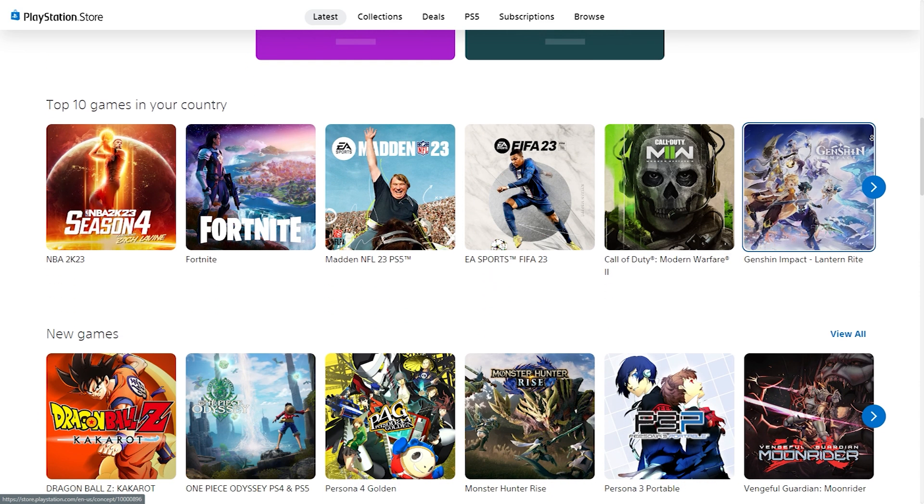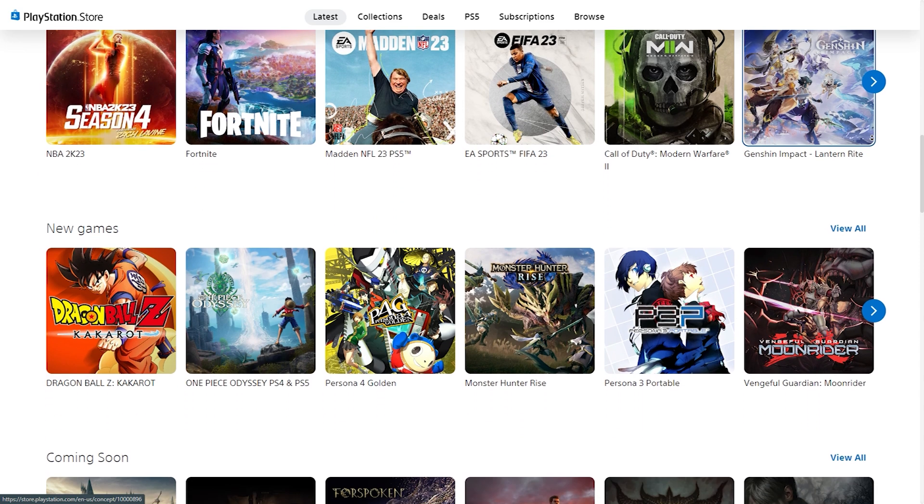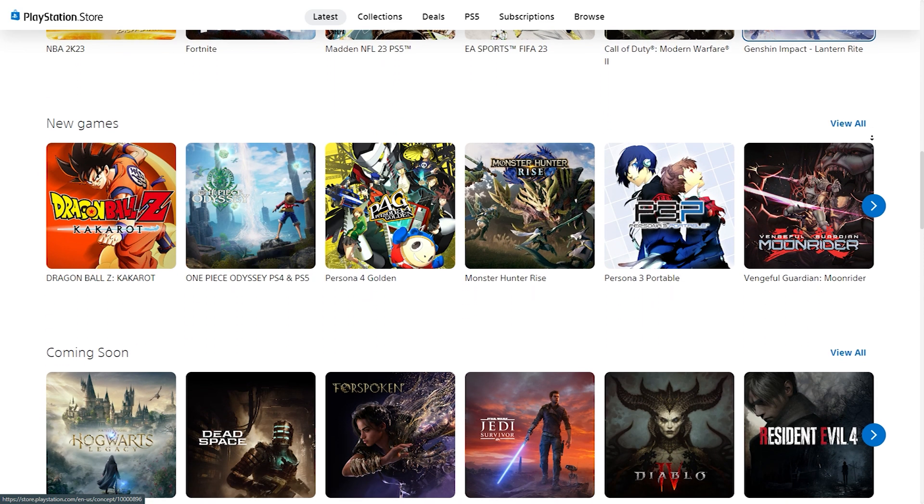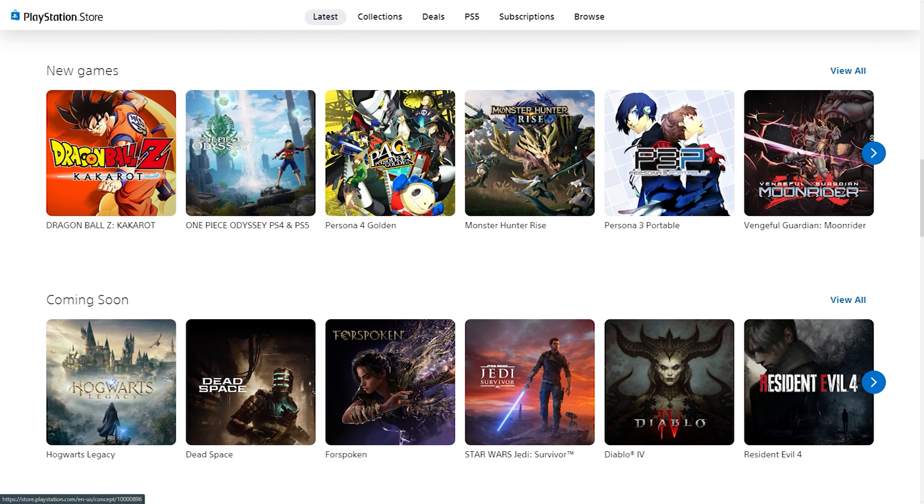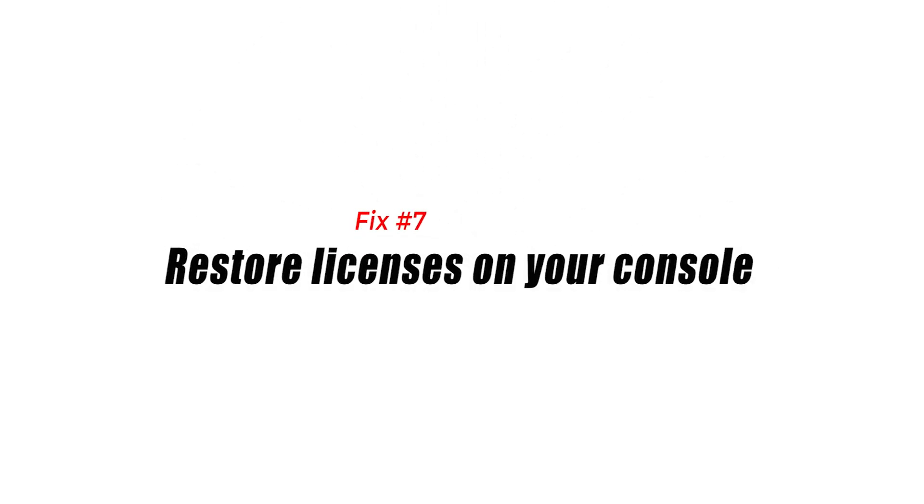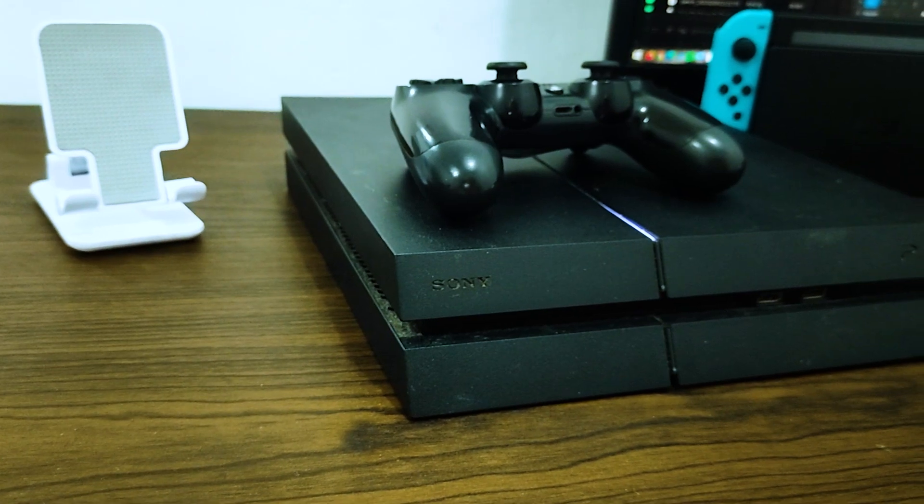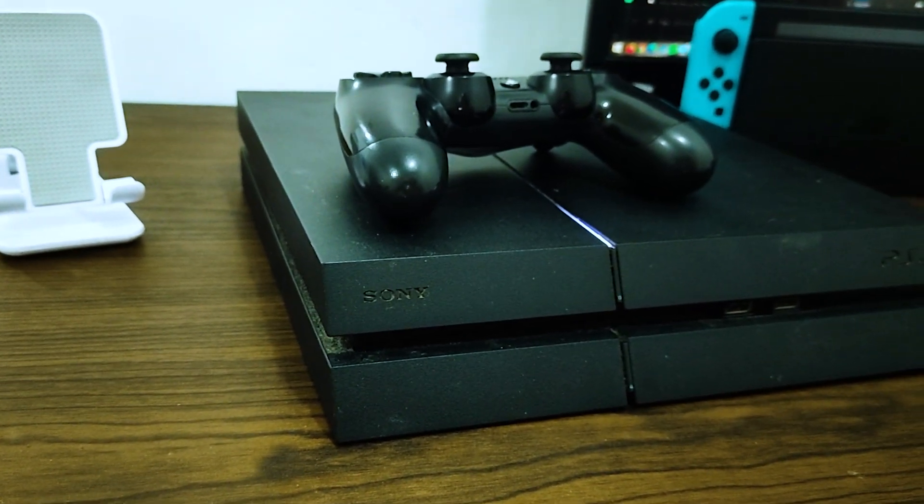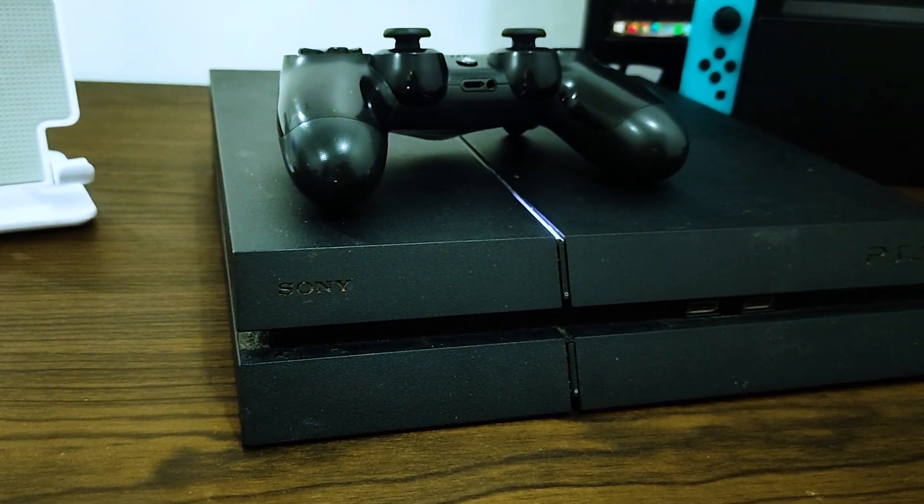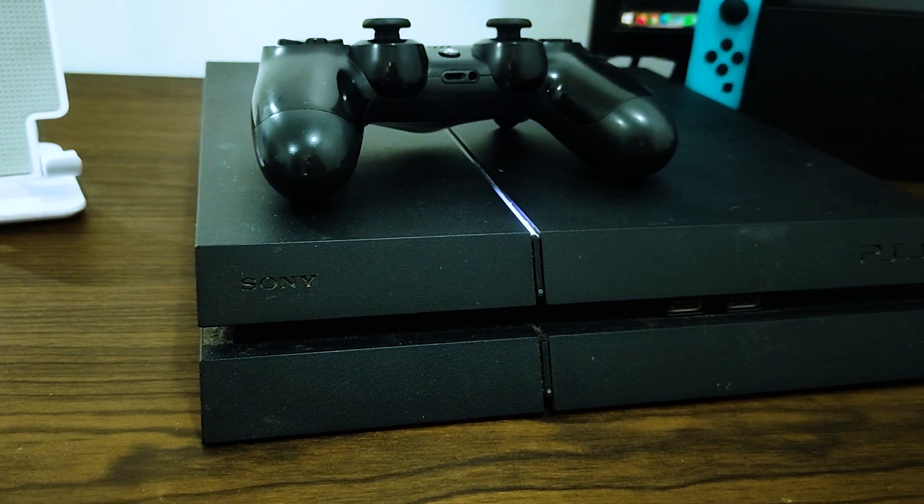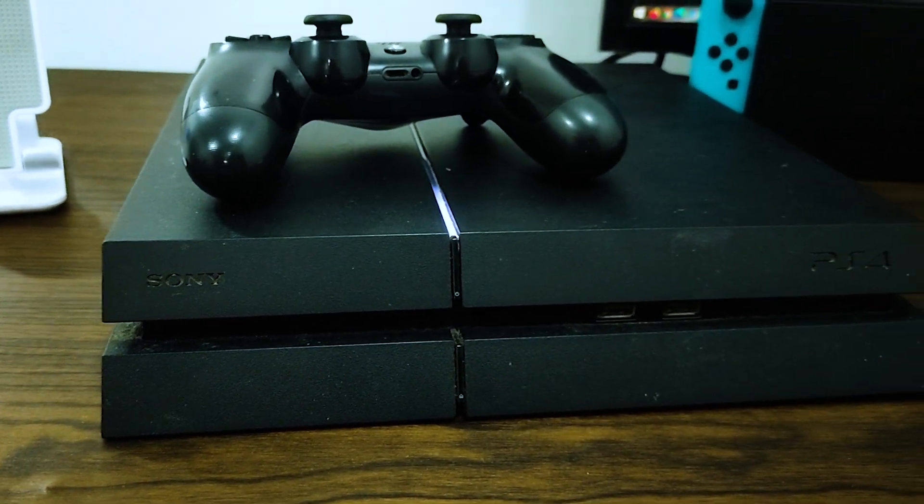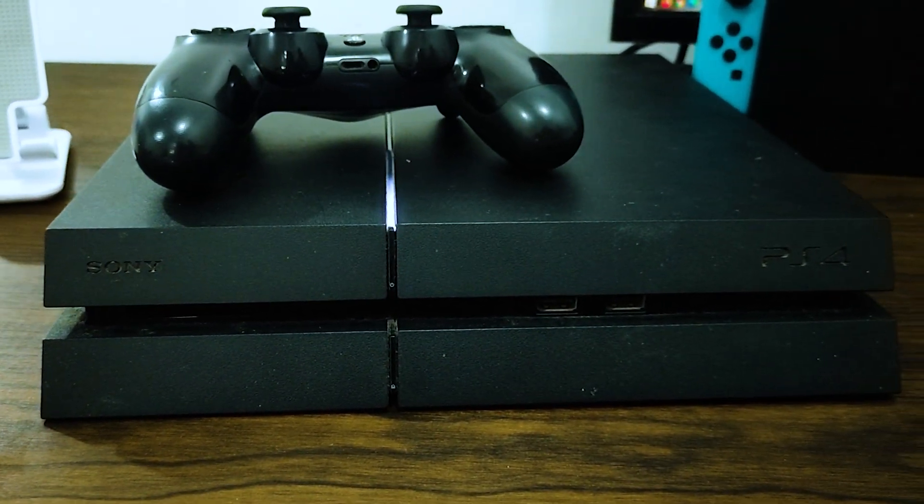Fix number seven: restore licenses on your console. Some PlayStation users were able to fix this error by restoring licenses on their console. As a PlayStation user, you can utilize the restore license feature to access your digitally purchased games and downloadable content on a different PlayStation system or account.